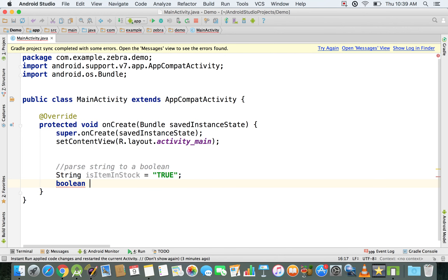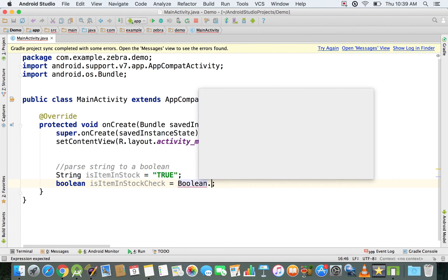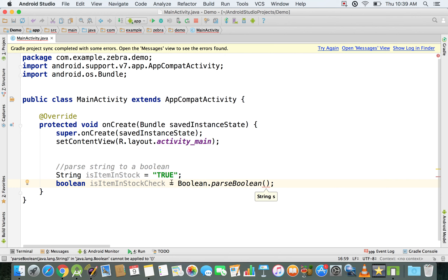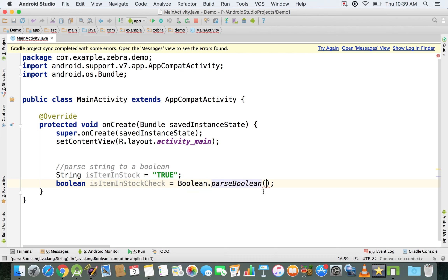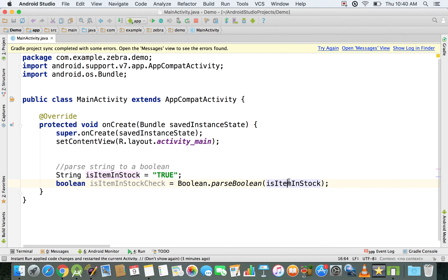We're going to have a boolean variable called 'isItemInStockCheck' and we're going to see if this check is actually valid. We'll use Boolean.parseBoolean() — as you can see, we're using the Boolean class with a capital initial — and we're parsing the 'isItemInStock' string.